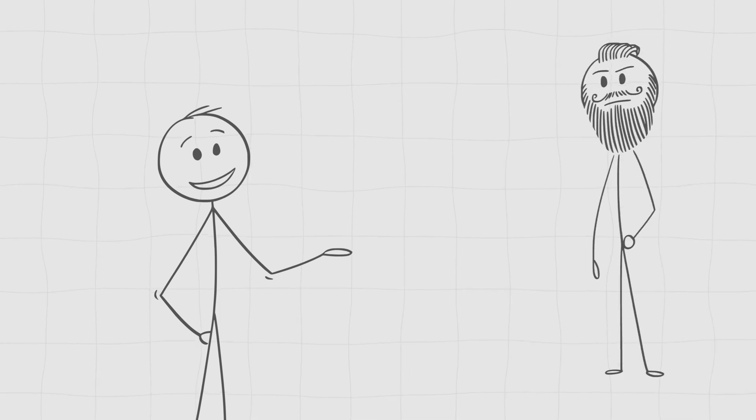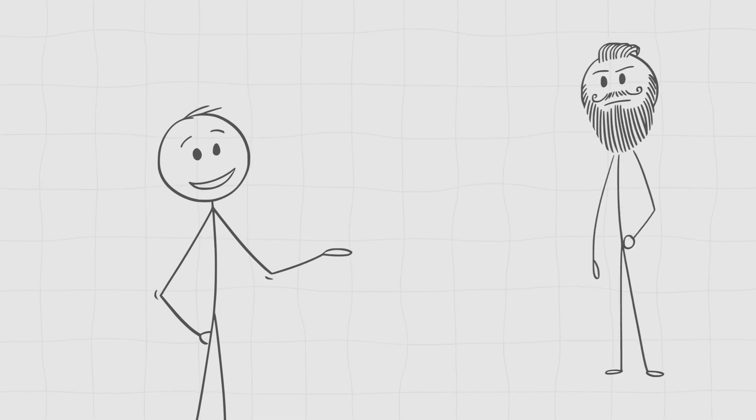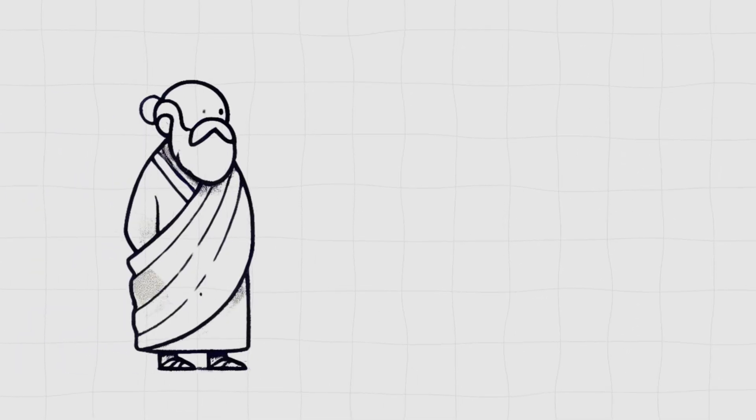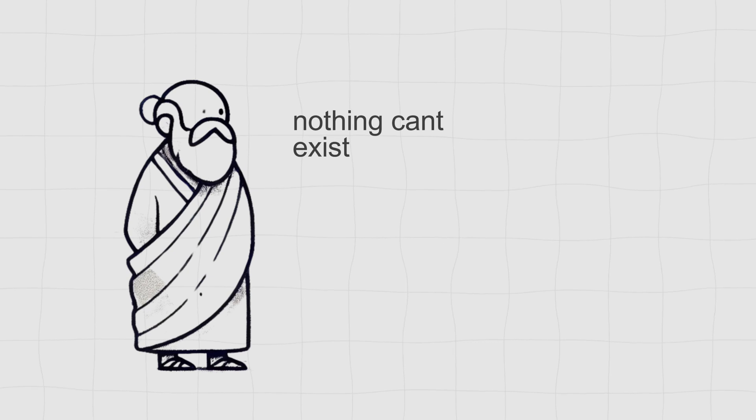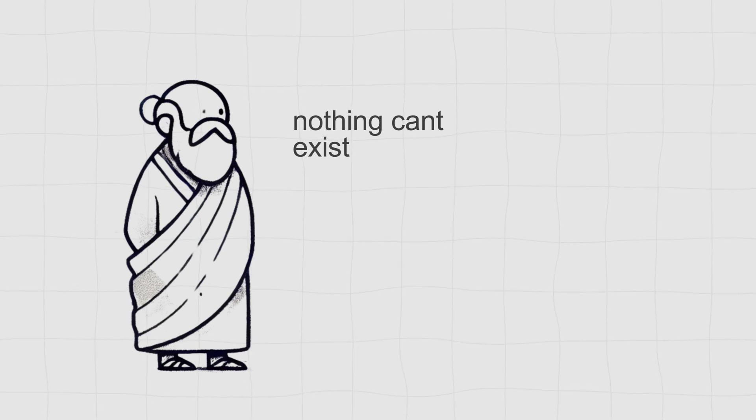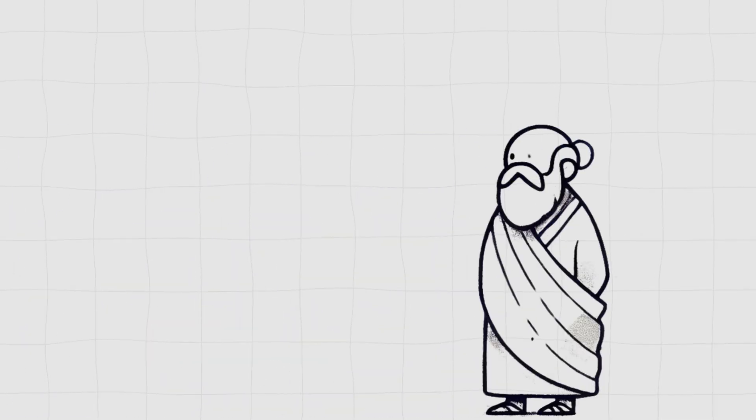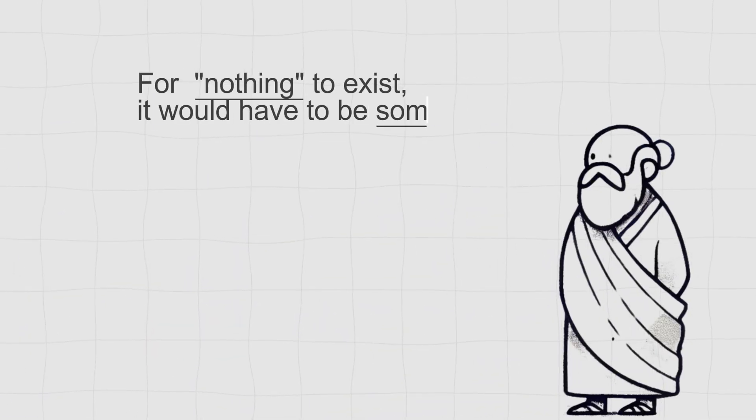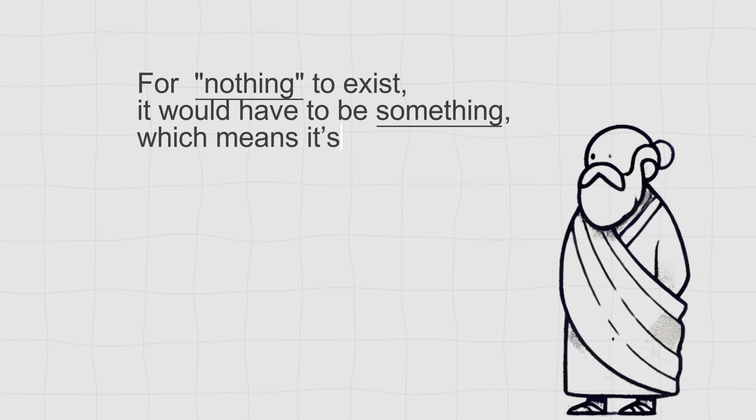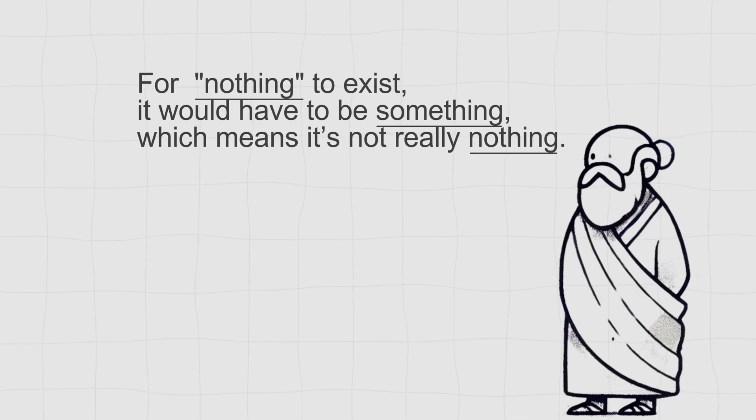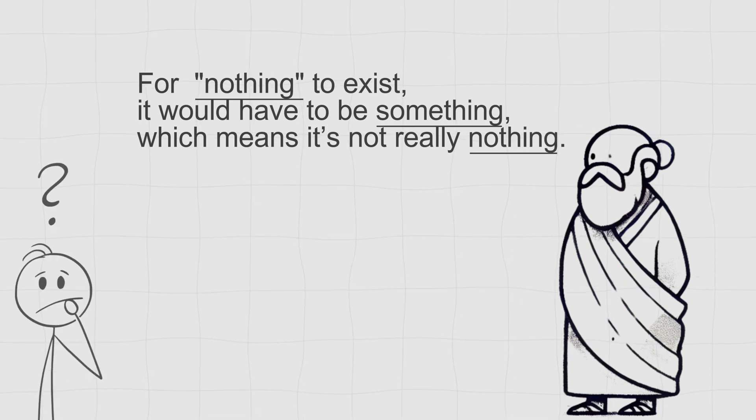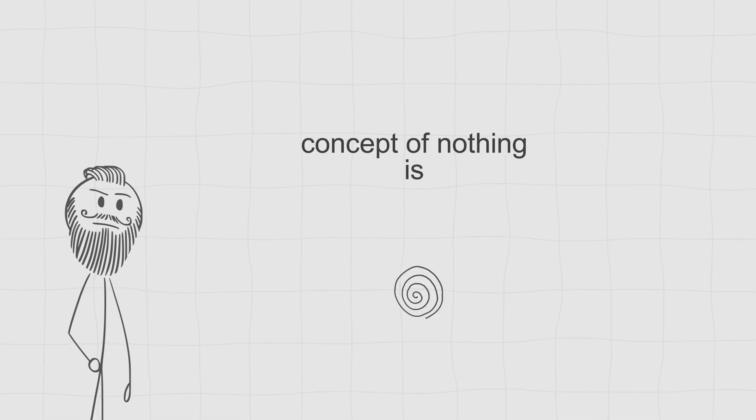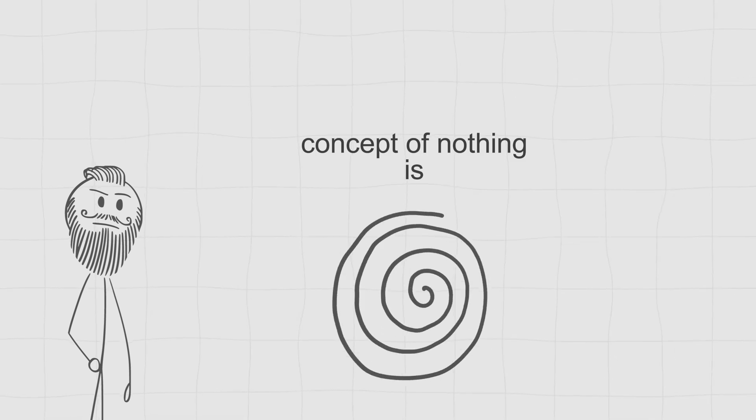Take the ancient Greeks, for example. Some, like Parmenides, argued that nothing can't even exist. His reasoning? For nothing to exist, it would have to be something, which means it's not really nothing. Confused? Exactly. Parmenides claimed that even the concept of nothing is an illusion.